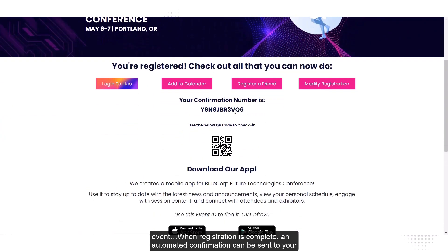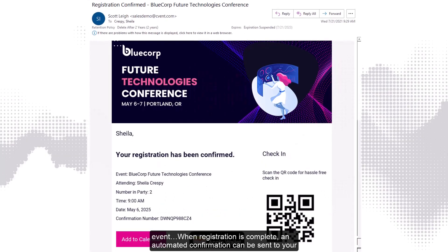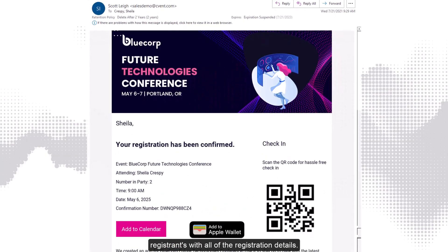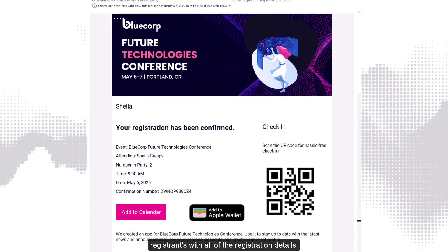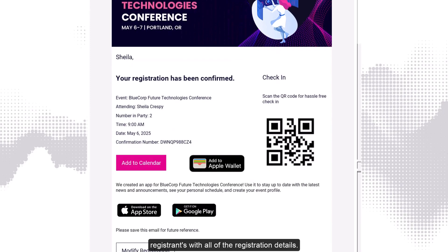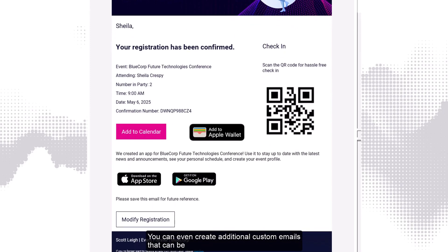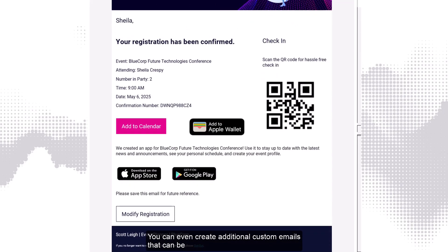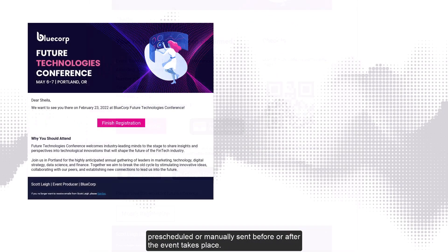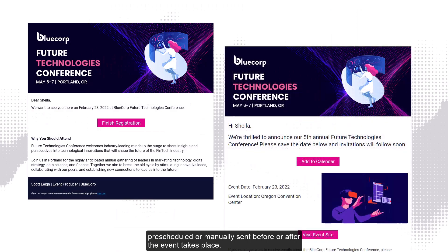When registration is complete, an automated confirmation can be sent to your registrants with all of the registration details. You can even create additional custom emails that can be pre-scheduled or manually sent before or after the event takes place.